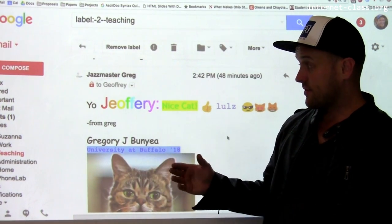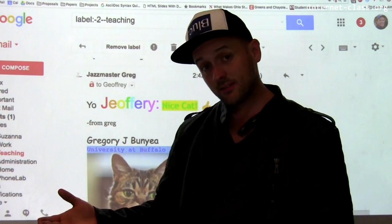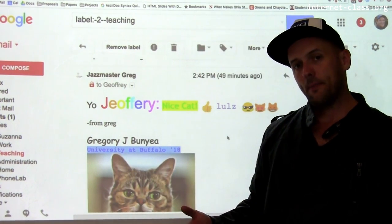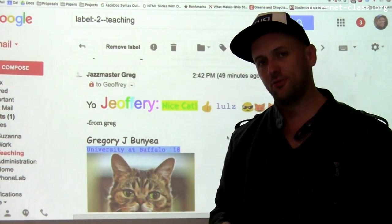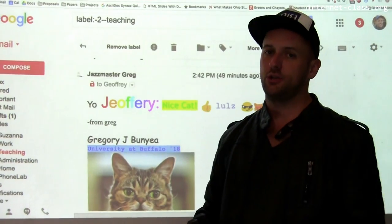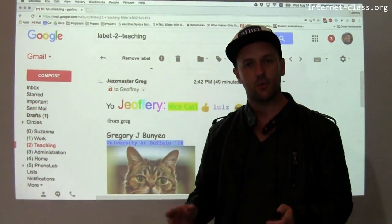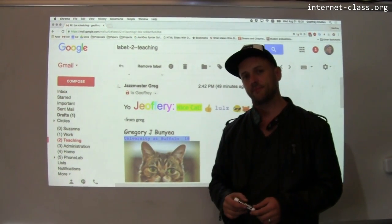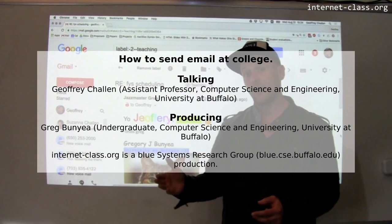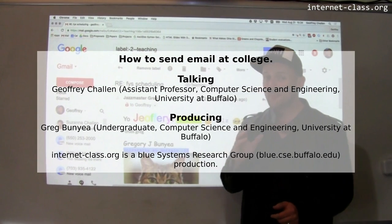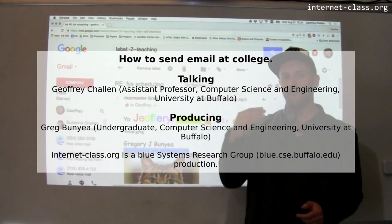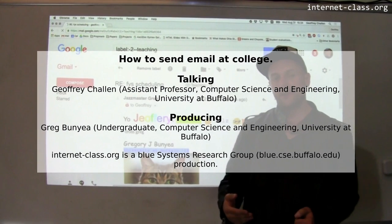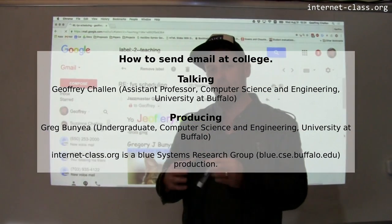Hopefully this gives you some idea of how to send email to people on campus. We'll do a similar video talking about how to manage email — equally important, and probably more challenging, since this may be the first time you've had to deal with the volume of email that college brings.